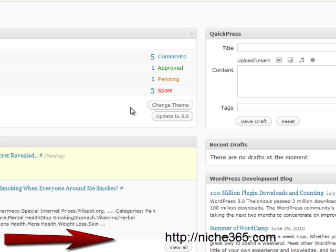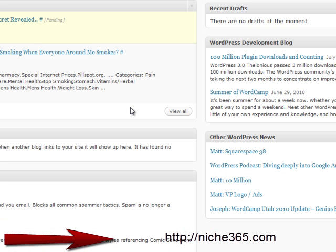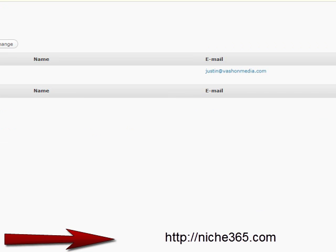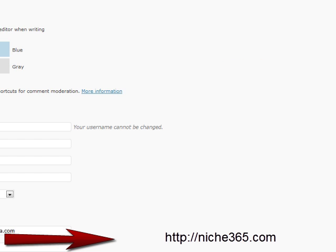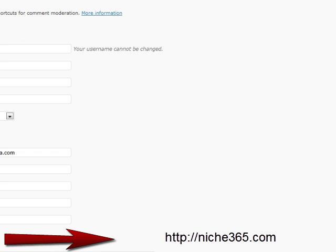The only thing you really want to do now is to go back and change the user details. So we can go here, and we've got admin and justin at niche365.com, and we want to change that. So we want to change it to the client name, but I'm going to leave that blank and I'm going to change that when I finish the video. So thank you very much indeed for watching, I hope it was useful.